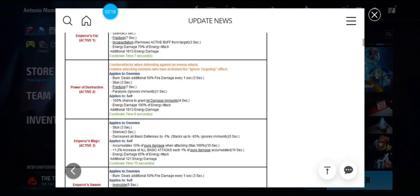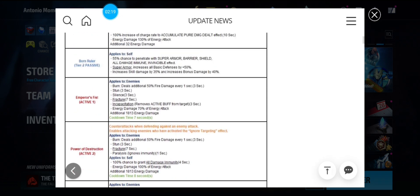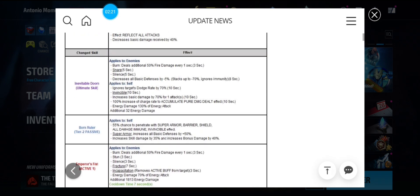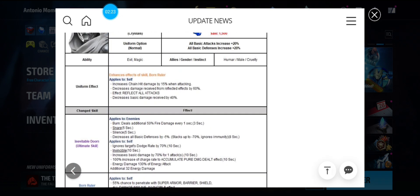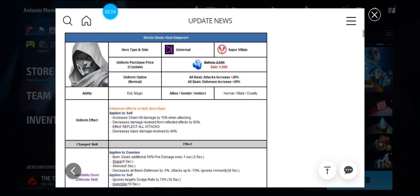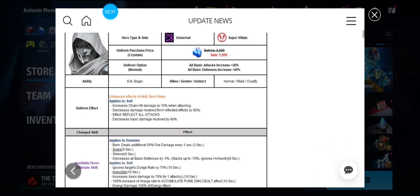So looking very nice. Maybe a counter to Sentry and PvP. Never know. We just have to wait and see. But yeah. God Emperor Doom is here, guys.